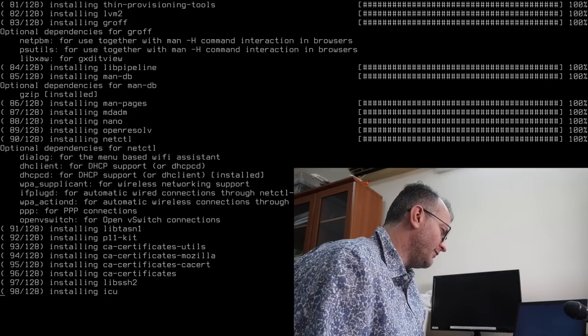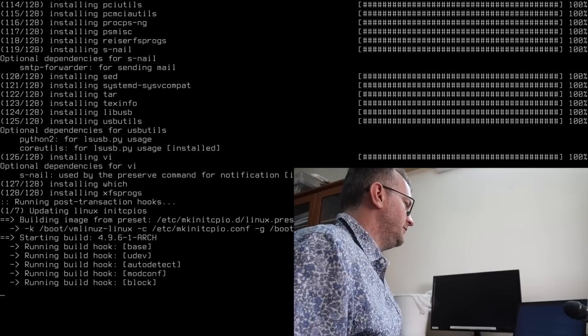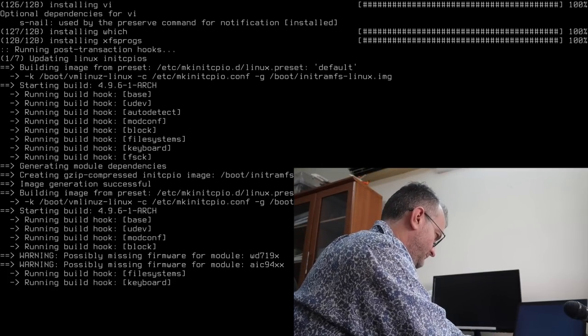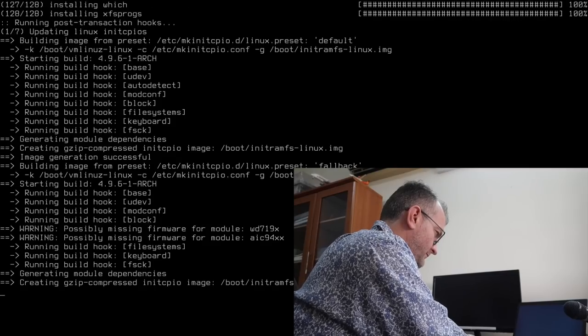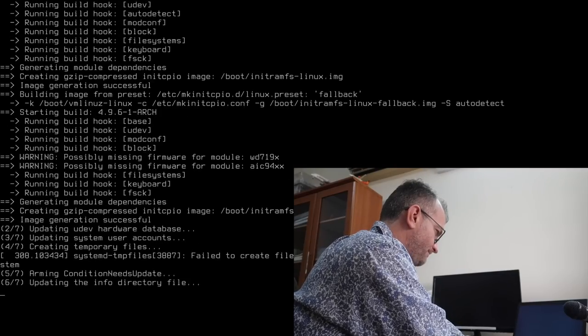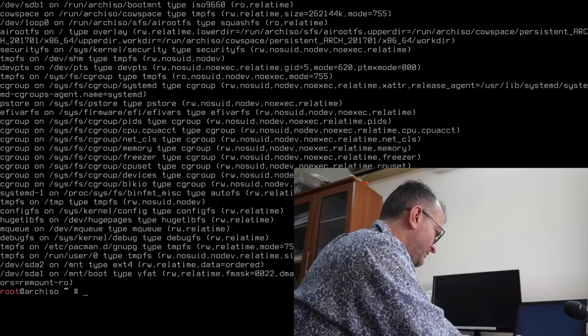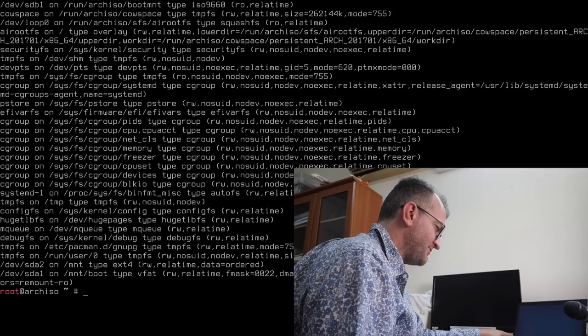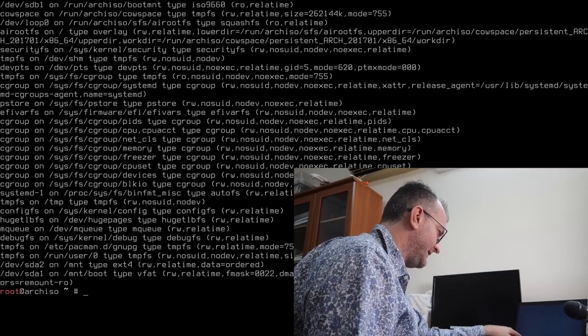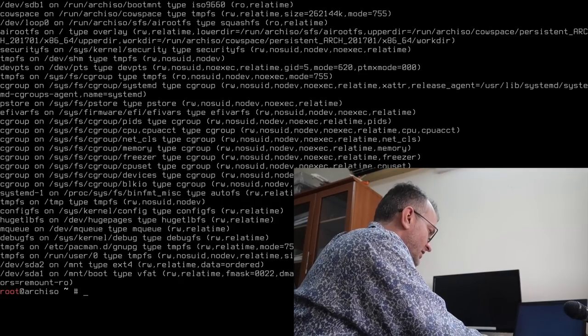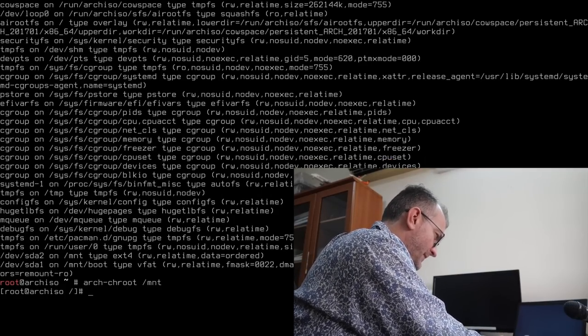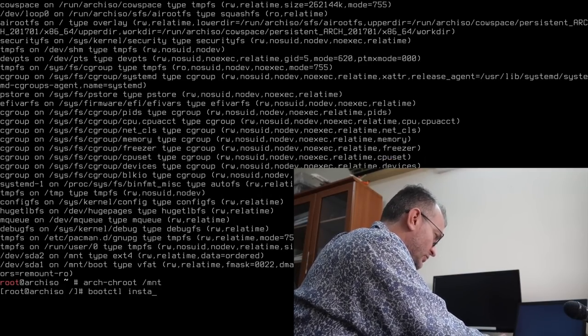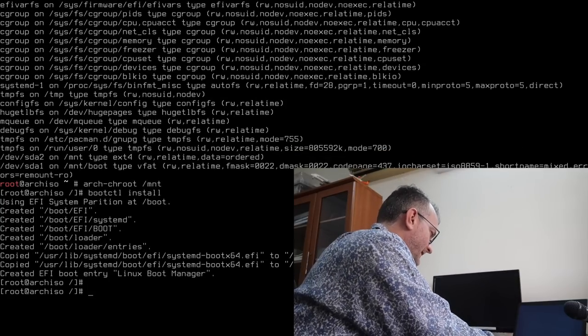Okay, we're almost there, almost there. Okay, so just to be clear, you can see I got slash mount mounted there, and then the VFAP mount boot. So now we go into the mount thing, we go boot CTL install. That looks great.